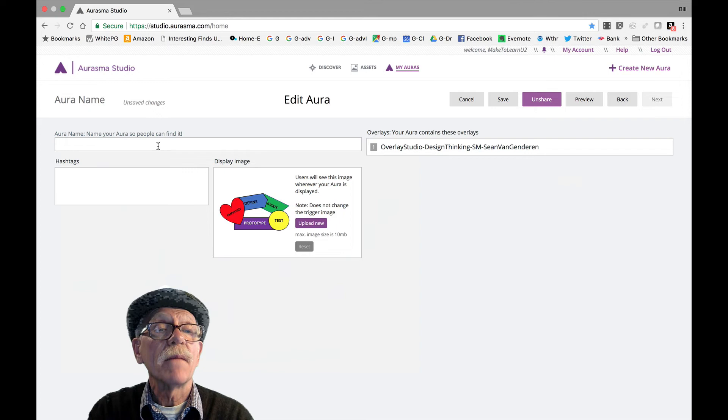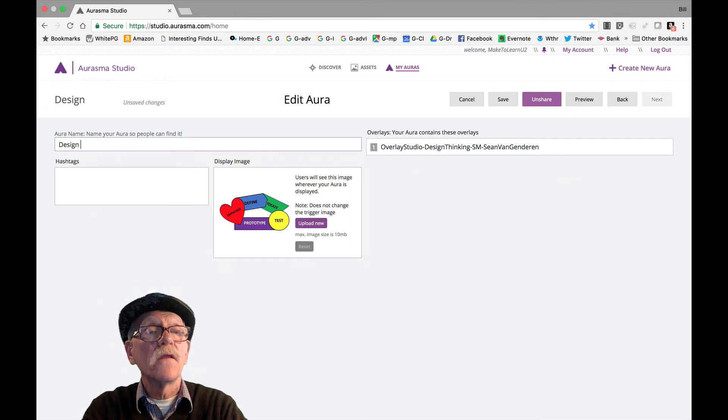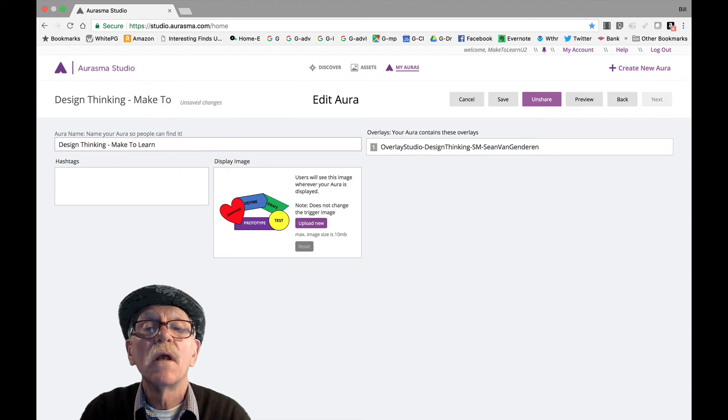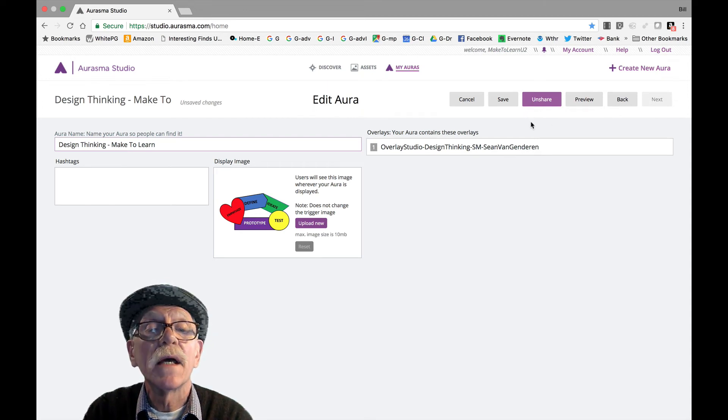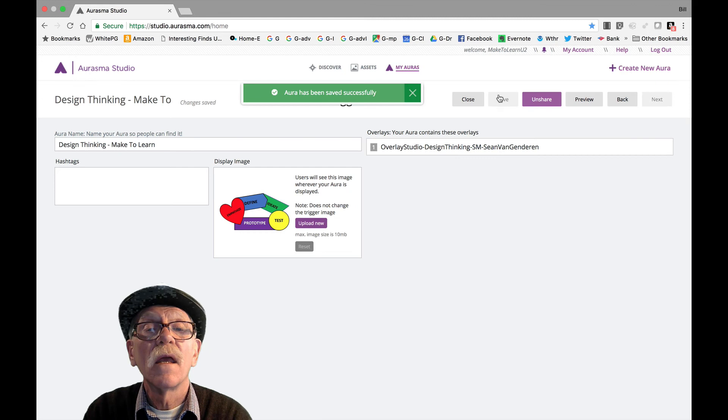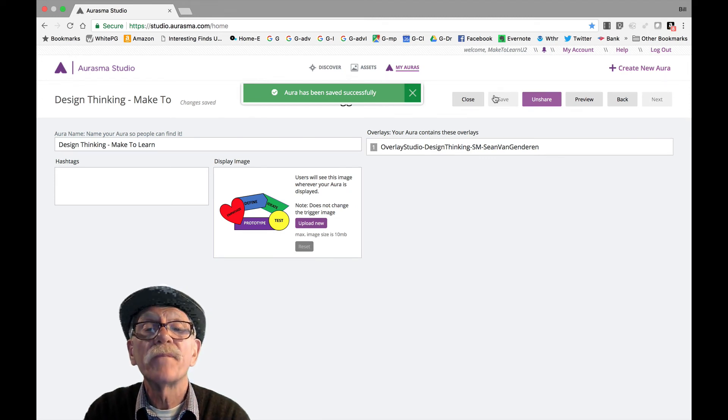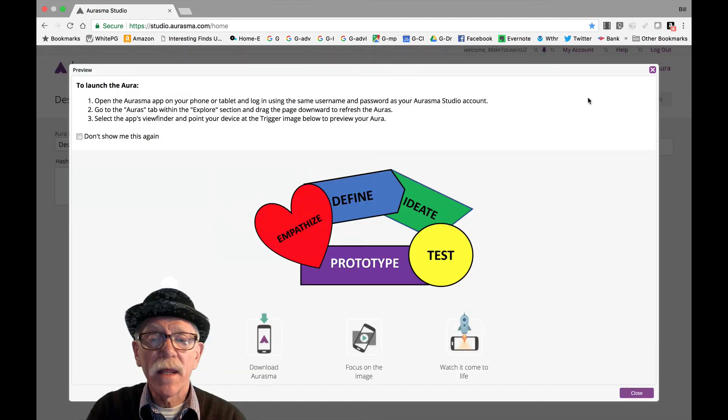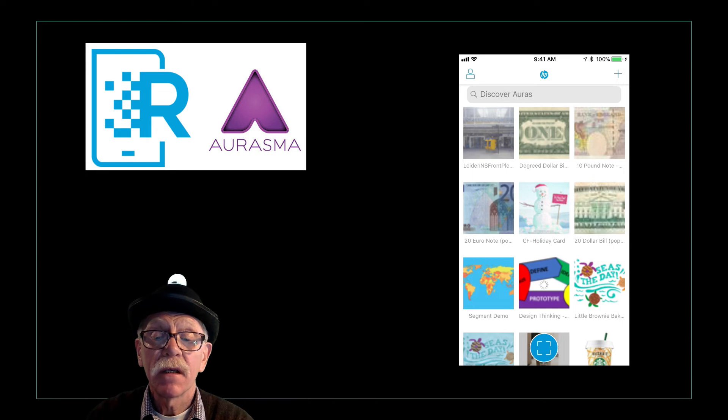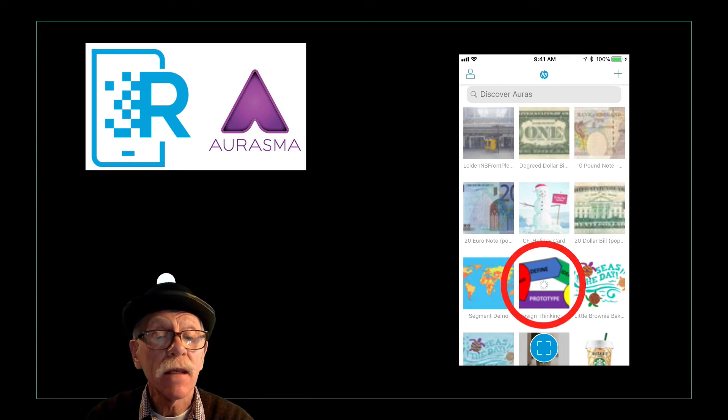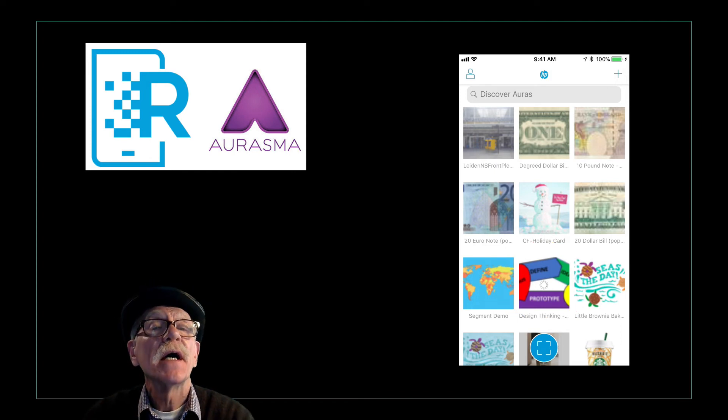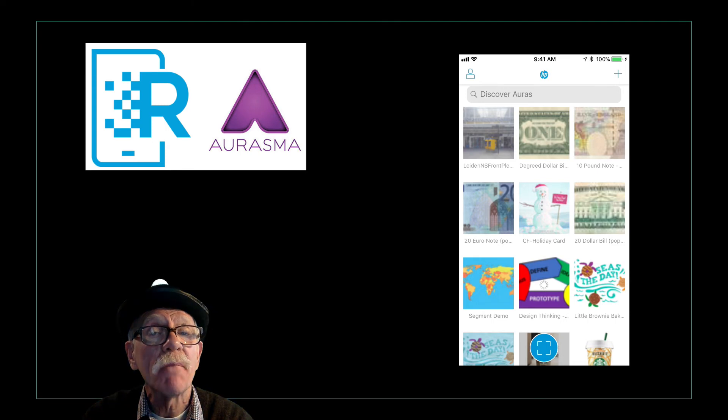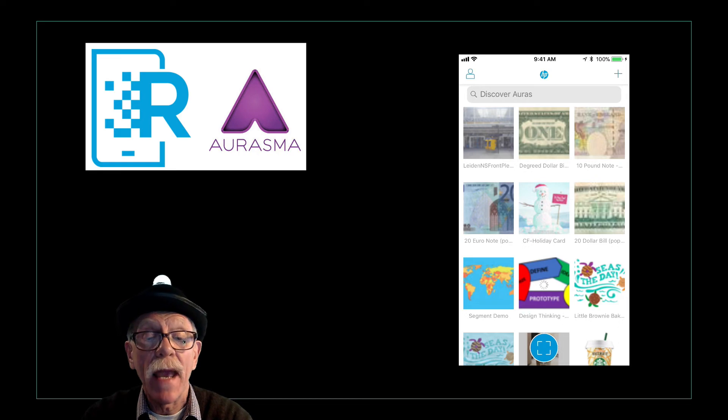Okay, let's give it a name. Design thinking. Make to learn. I could do hashtags right now. I'm just going to save it. Aura has been saved successfully. And preview it. So there it is. I take my phone. And you'll notice in your app, look what's been added to it. The design thinking target is listed as an Aura because you use the same account. Now if I did it in reverse and made it here on my app, it would not appear in my studio. But what you make in your studio will appear in your app. So it's a one-way situation unless you share it the other way.